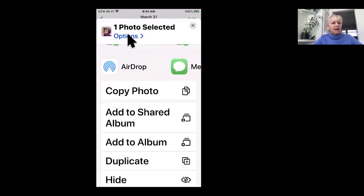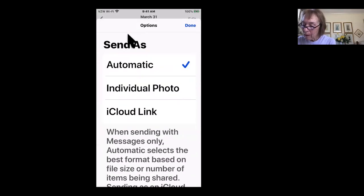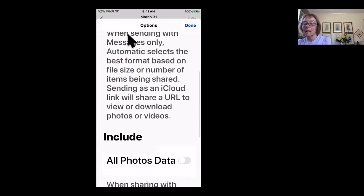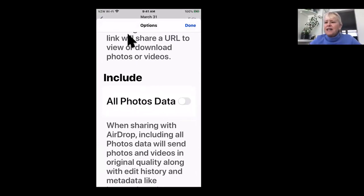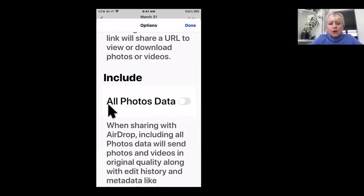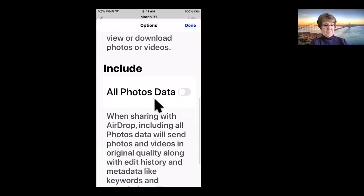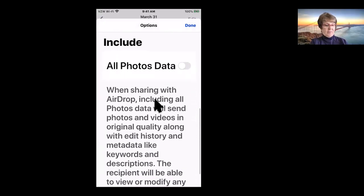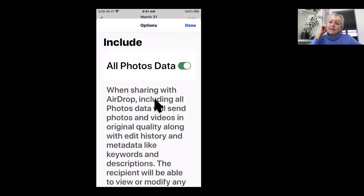Options. Okay. Ah, okay, here we are. We found it. It's buried, but do you see where it says include all photo data? When sharing, that is where you turn your metadata on that includes the location.